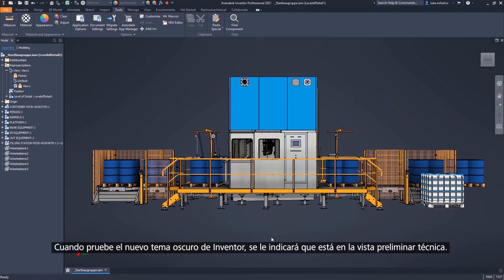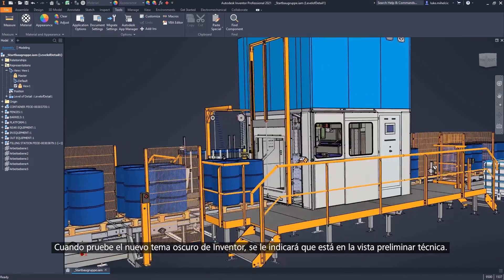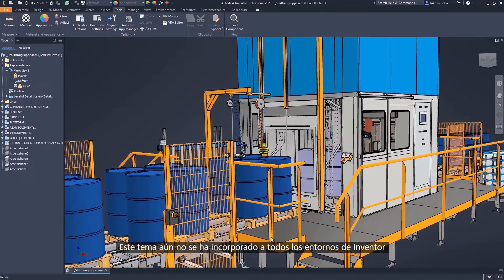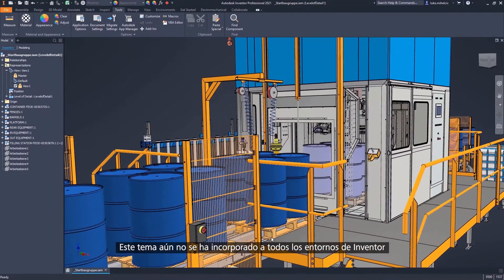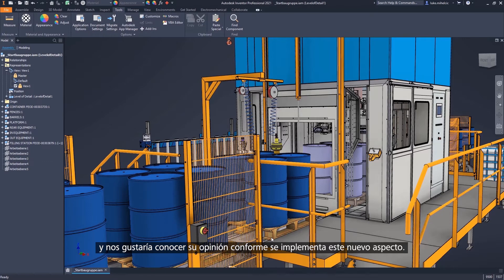When you test Inventor's new dark theme, you'll be advised that dark theme is currently in tech preview. Dark theme hasn't yet been rolled out to all of Inventor's environments, and we would like to get your feedback as we continue to implement this new look.